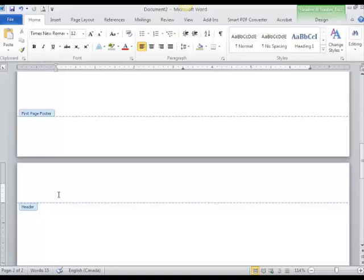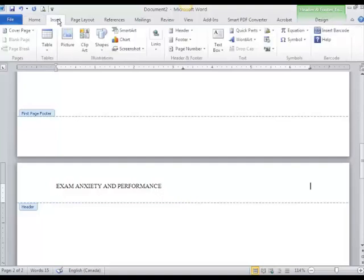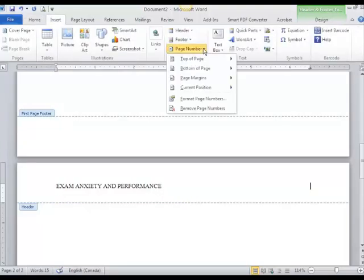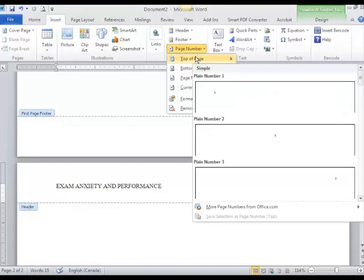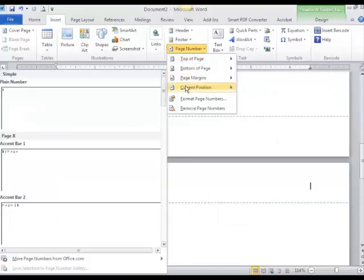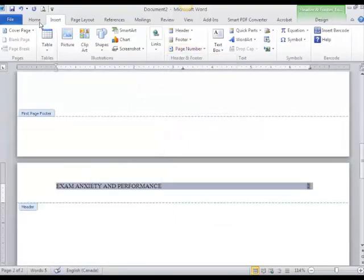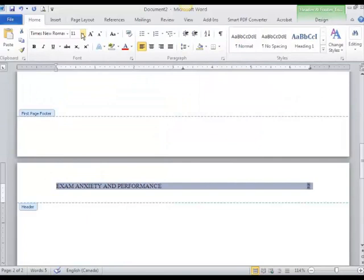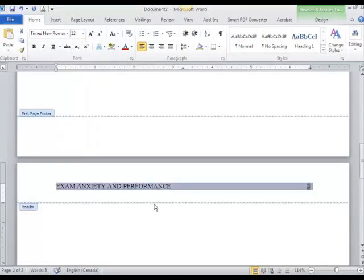I need to add my running head and a page number. Go back to Insert, page number in the current position, and again I'm going to make sure that I'm in Times New Roman 12 point font like the rest of my paper.